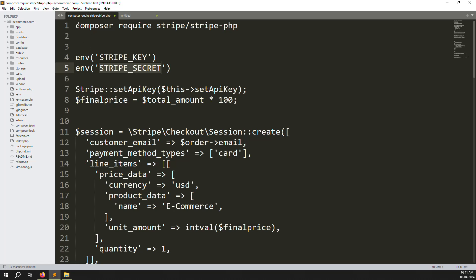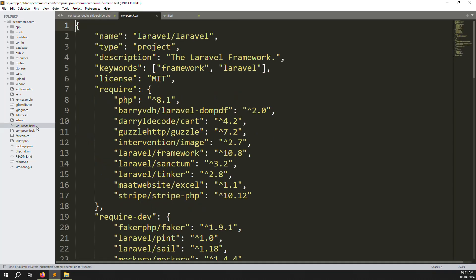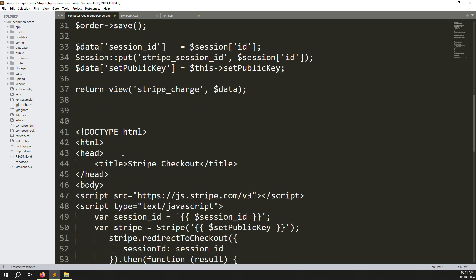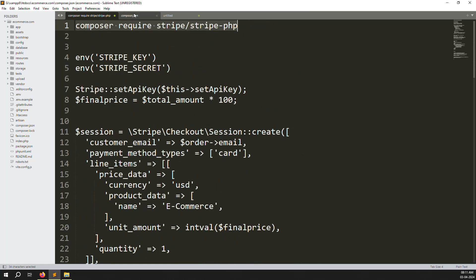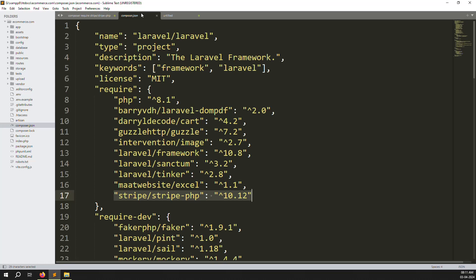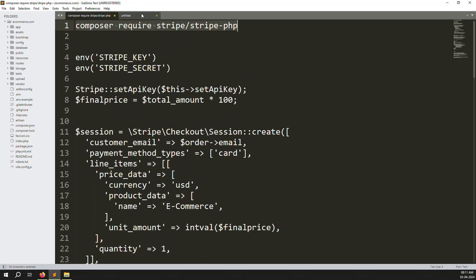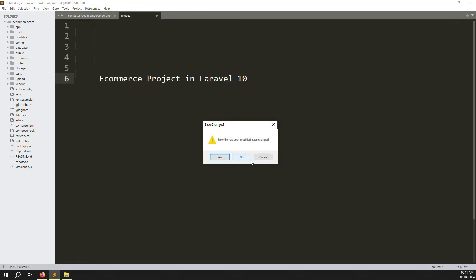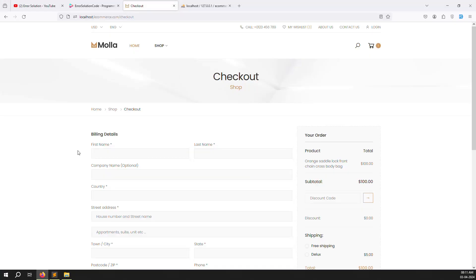First you need to install via Composer: run 'composer require stripe/stripe-php'. If you are following this series you already have it done — you can see it is already installed in composer.json. If you are not following the series, run that command first. I have already written all the code step by step to save time.